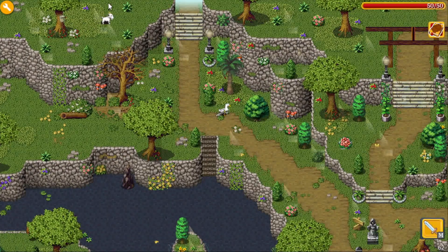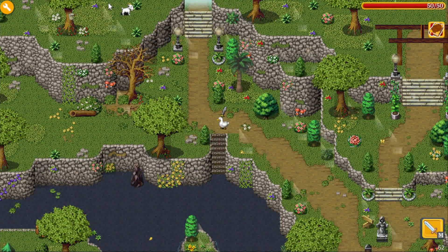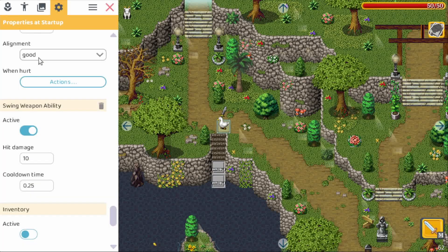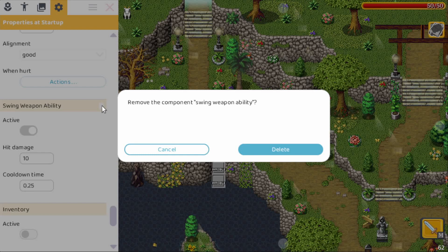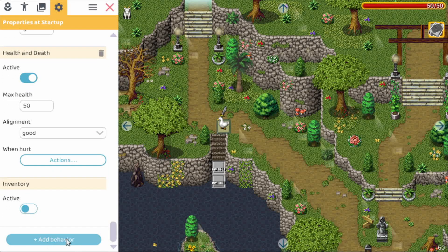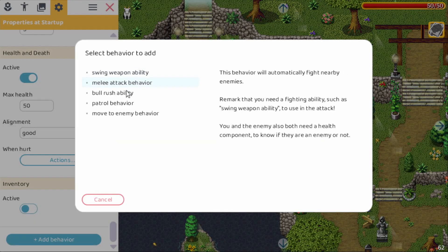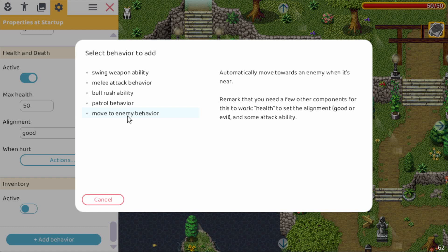But it's kind of weird that a duck or a goose has a sword. So we really want to have some kind of bite attack. So let's do that now. We delete the swing weapon ability. Then we go all the way down and here you have a new button that I added — it's Add Behavior. And here you can pick between all kinds of new behaviors.